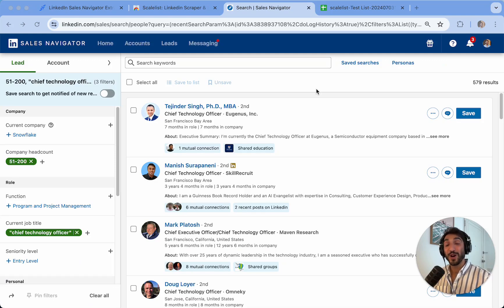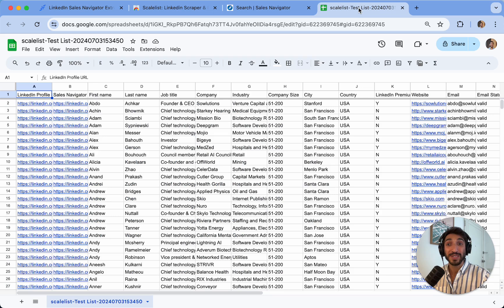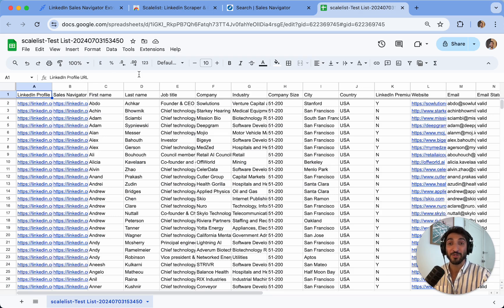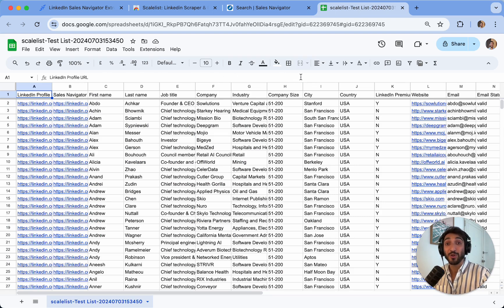In this video, I want to show you how you can export an entire Sales Navigator search or specific Sales Navigator profiles onto a CSV that includes everyone's LinkedIn profile URL, Sales Navigator URL, first name, last name, company names, job titles, and many more company related data.